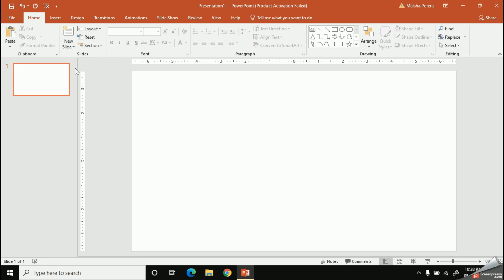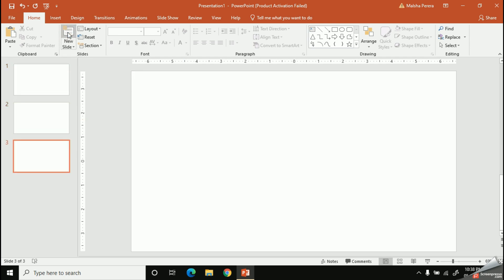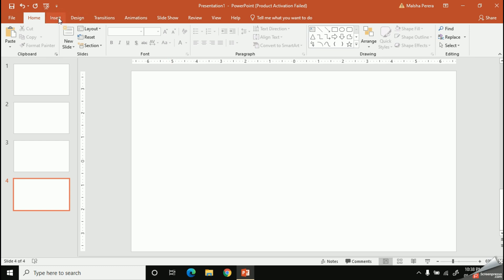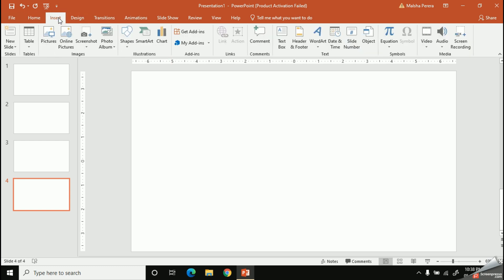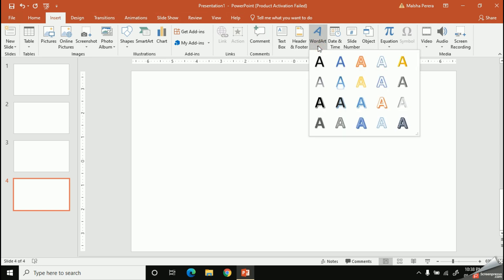I'm going to add a few more empty slides using the New Slide option. Now let's start to design our cover page. To add a heading for my video, we can use the Word Art option. To get it, click the Insert tab and then the Word Art option.